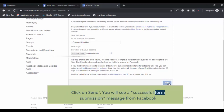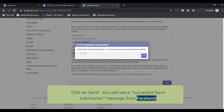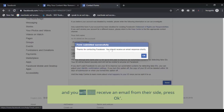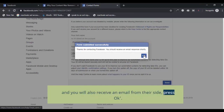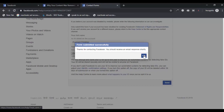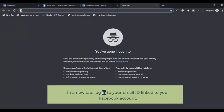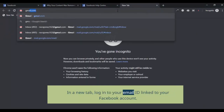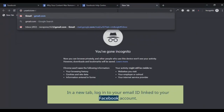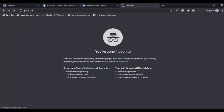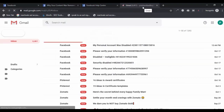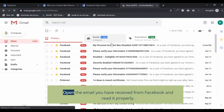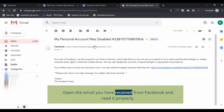You will see a successful form submission message from Facebook, and you will also receive an email from their side. Press OK. In a new tab, log in to your email ID linked to your Facebook account and open the email you have received from Facebook.